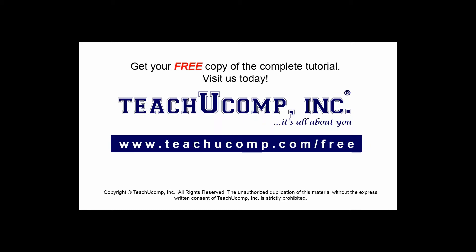Get your free copy of the complete tutorial at www.teachucomp.com forward slash free.